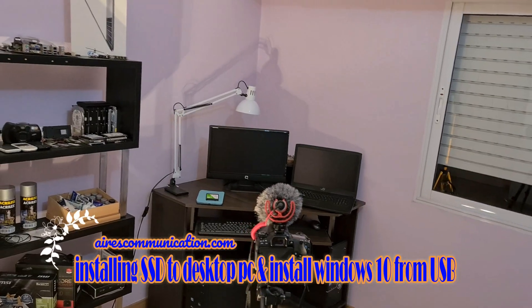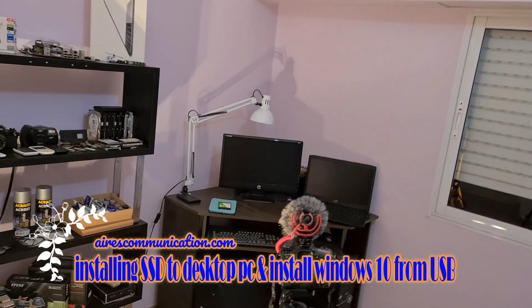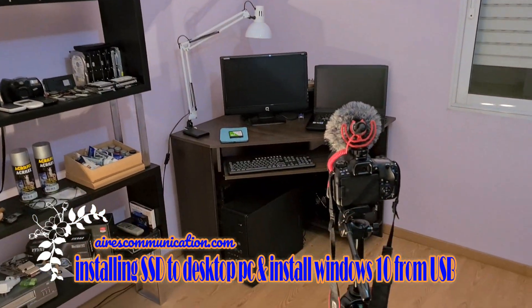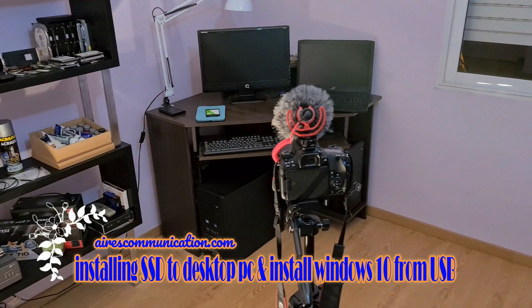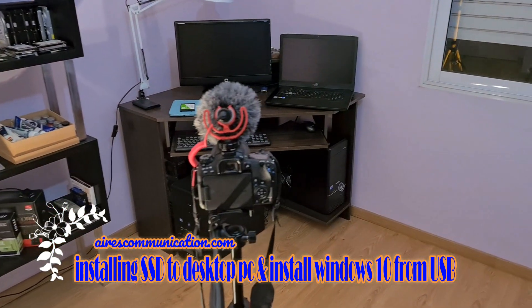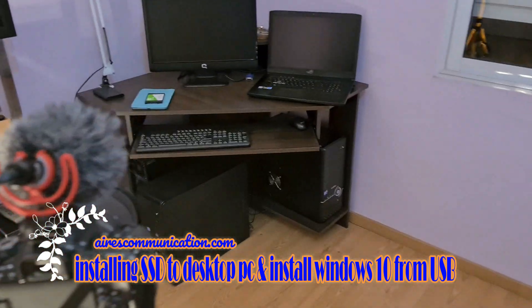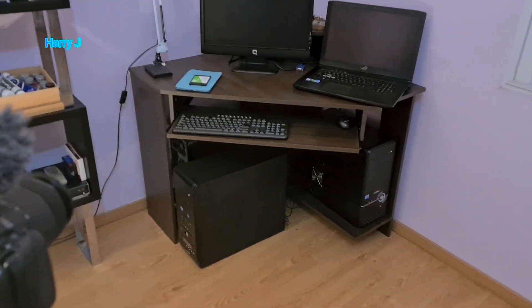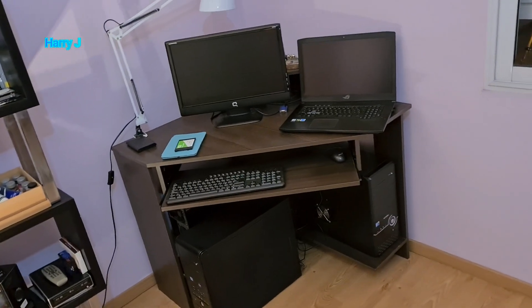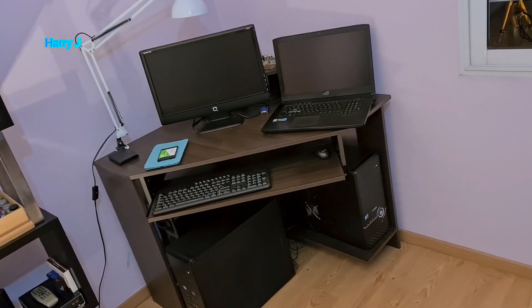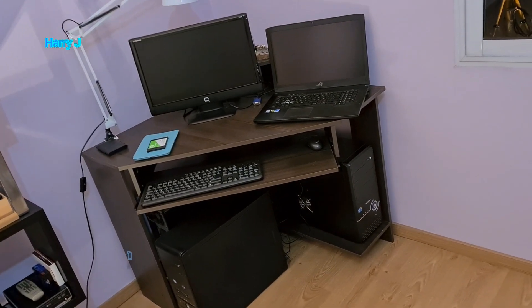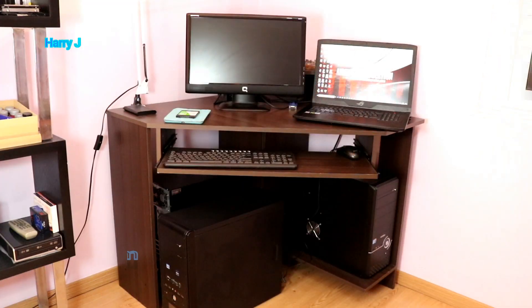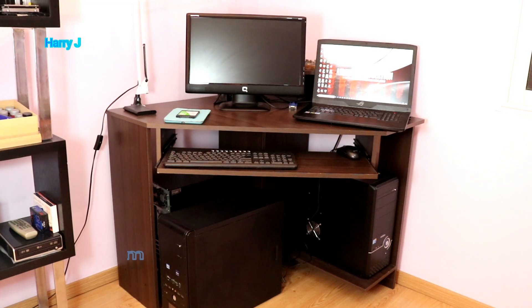Hello, this is Howie Jive for Mass Communication. In this video, I'm going to show you how to assemble your SSD card to your desktop computer. After that, install a new window that is Windows 10 or could be any version of Windows.